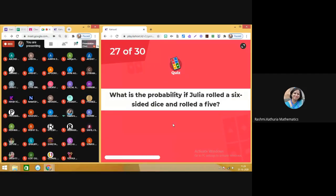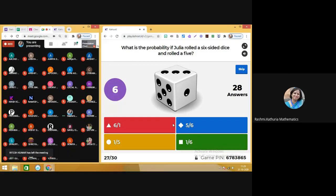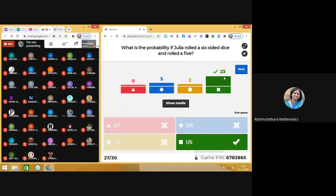Question number 27: what is the probability if Julia rolled a 6-sided dice and rolled a 5? The answer is 1 by 6. Some of you are still marking it wrong — I am surprised. No change in the leaderboard.